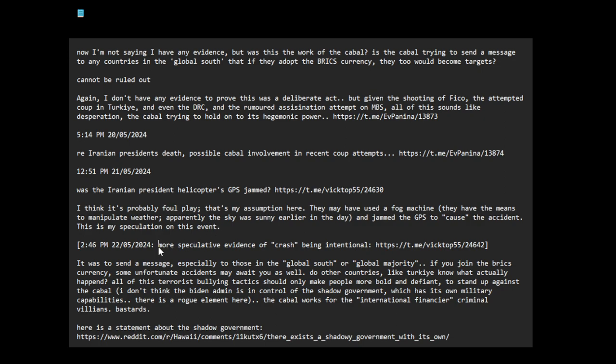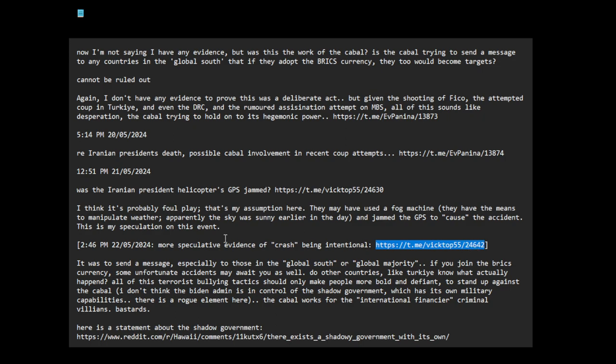Here is more speculative evidence of crash being intentional. Apparently the weather was good when they took off, but half an hour later or 45 minutes, it just became very bad. There were three helicopters; only the one helicopter with the president and the foreign minister went down, but the other two—nothing happened to them.